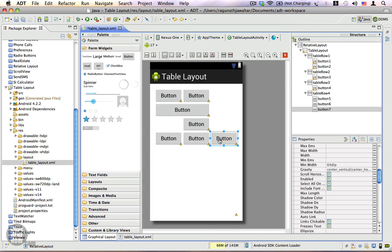These are the most important properties you need to be aware of when using a table layout. If you have any questions, please feel free to ask. Thank you.